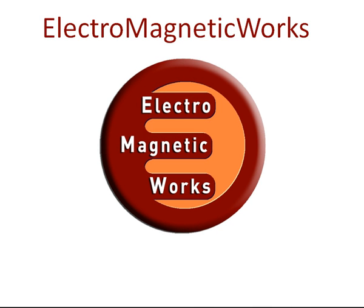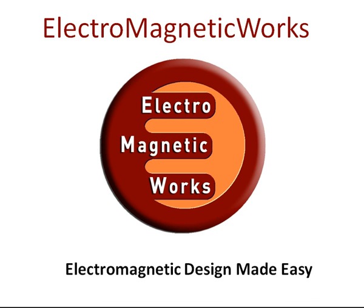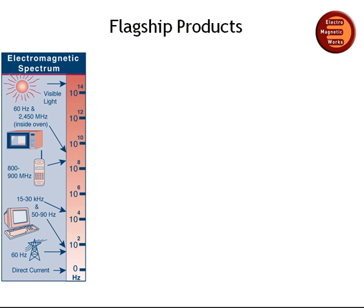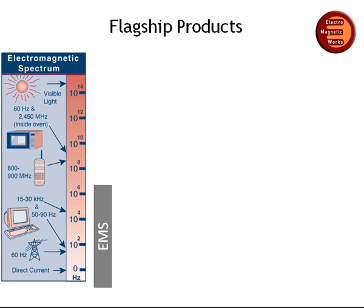Electromagnetic Works offers the only electromagnetic simulation software packages that are fully integrated in SOLIDWORKS. The company's flagship products, EMS and HF Works,